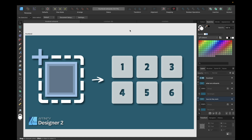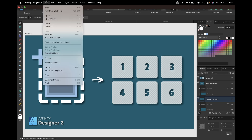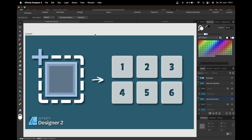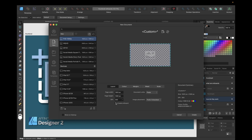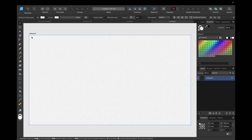There are two possible ways to start using artboards inside Affinity Designer. The first one is by simply creating a new document — go to File, click New or use the shortcut, and then you have the possibility to select 'Create Artboard' in the Layout tab. By ticking this box and clicking Create, you create a new artboard named Artboard 1.